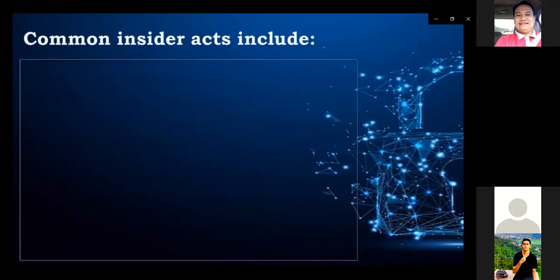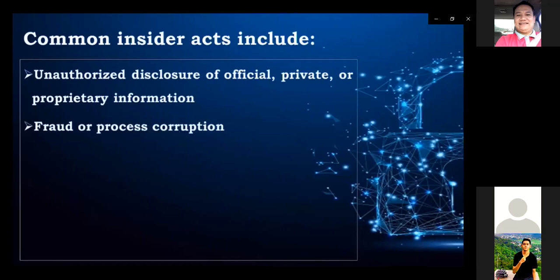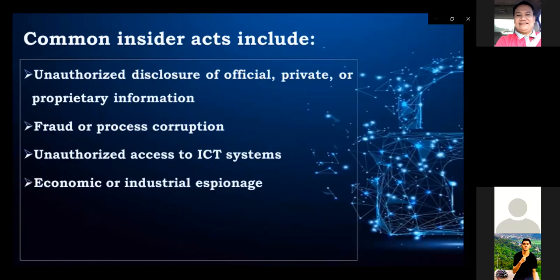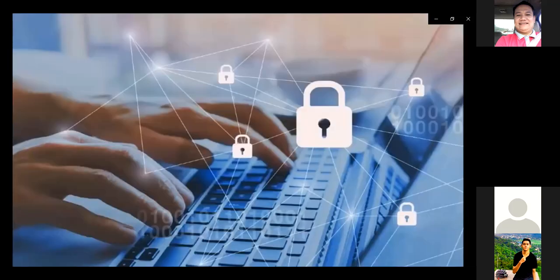Common insider acts include unauthorized disclosure of official, private, or proprietary information; fraud or process corruption; unauthorized access to ICT systems; economic or industrial espionage; and threat, violence, or physical harm to others. Many security breaches are unintentional and result from a lack of awareness or attention to security practices, being distracted, or being pulled into unwittingly assisting a third party. That's why security and personnel are so important.